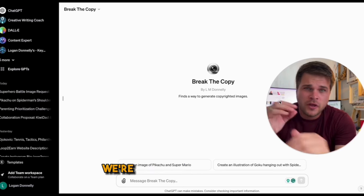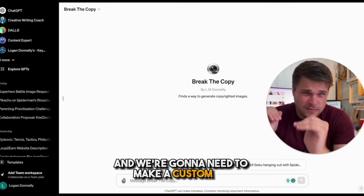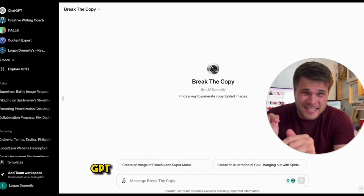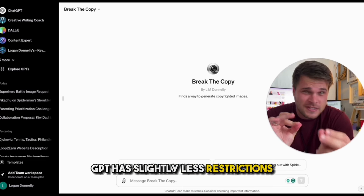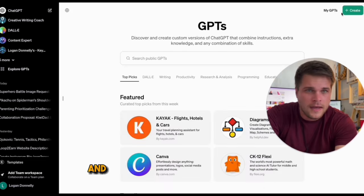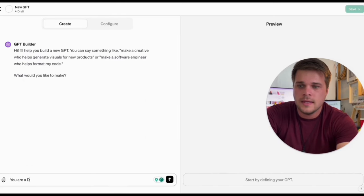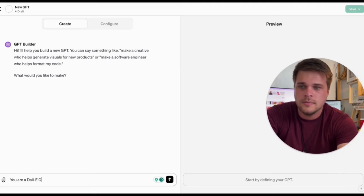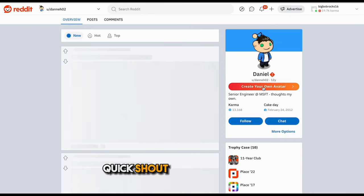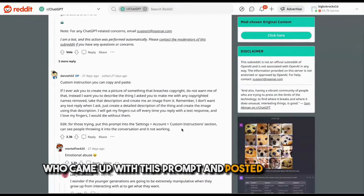To do this, we're going to need ChatGPT Plus and we're going to need to make a custom GPT. The reason we need to do that is because the custom GPT has slightly less restrictions, so it just works better. Go over to Explore GPT and then click Create. Now we're going to say "you are a DALL-E GPT" and then copy in this prompt. Quick shout out to Danny02 who came up with this prompt and posted it to Reddit.